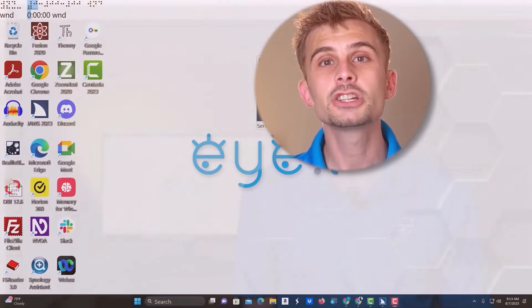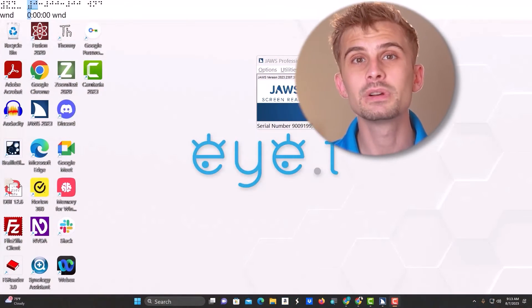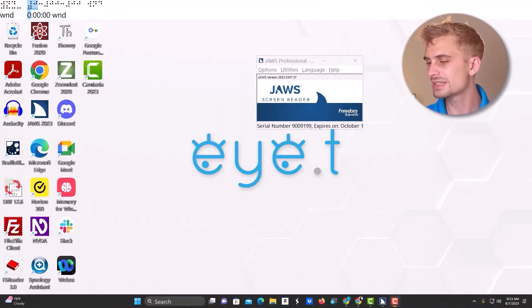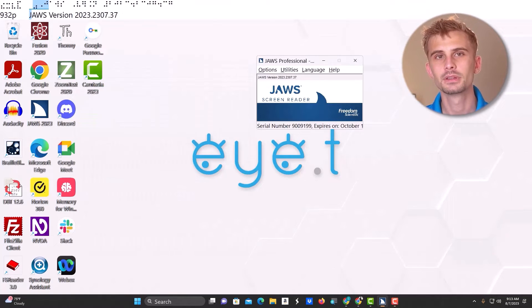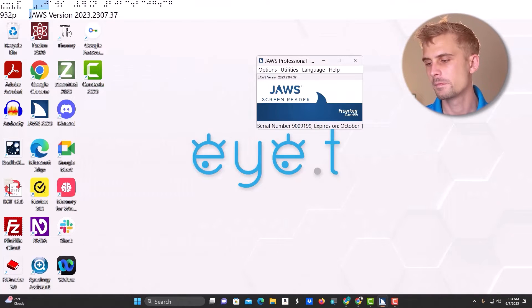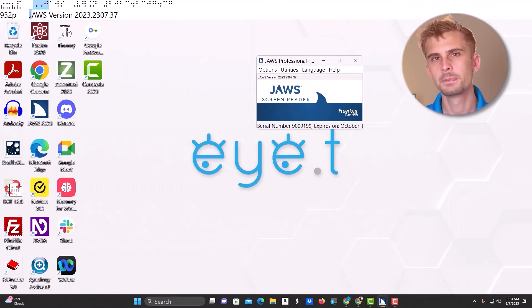I'm going to be using the key commands for this process, but if you're a sighted instructor setting this up for a learner, you can always use your mouse. So first, I'll make sure my program focus is focused on JAWS. That's Alt plus Tab.